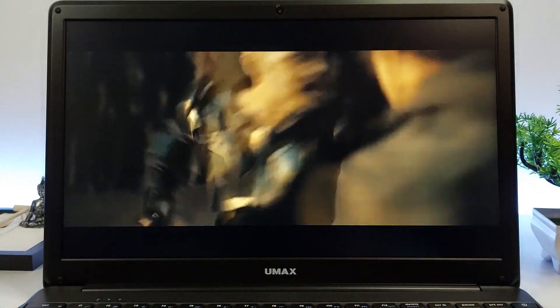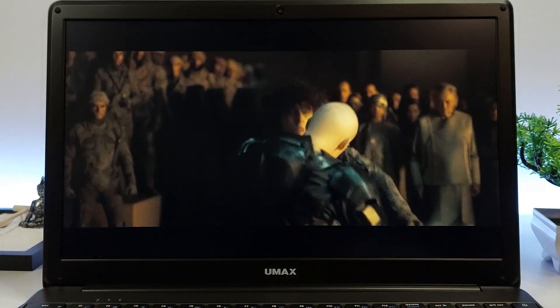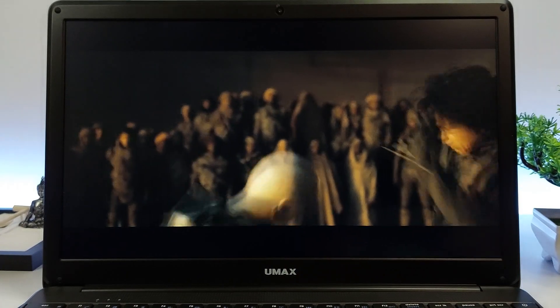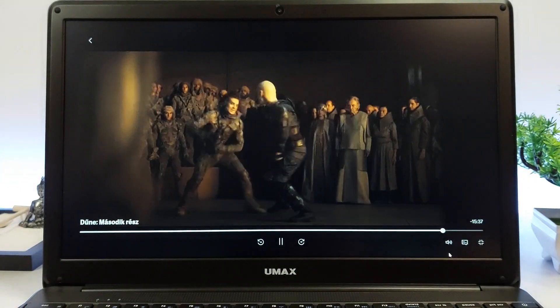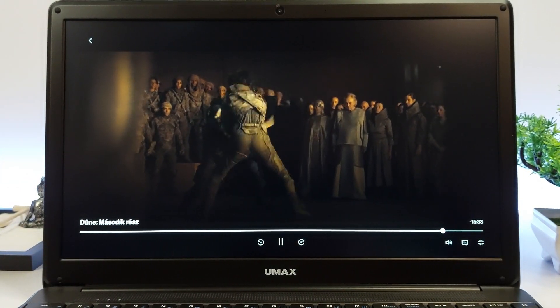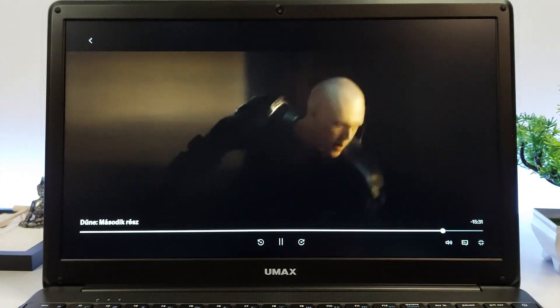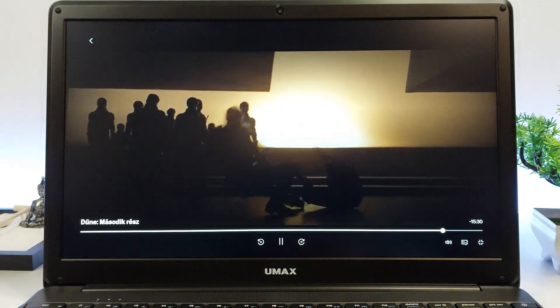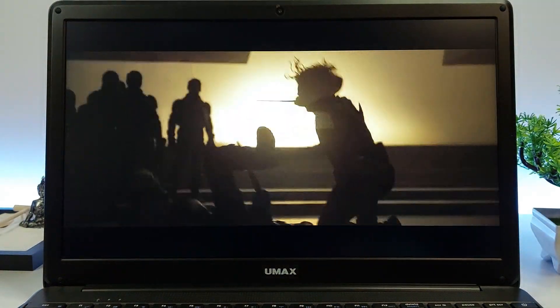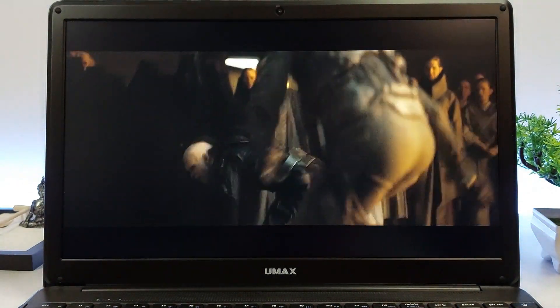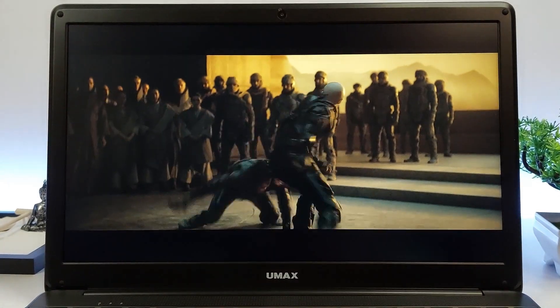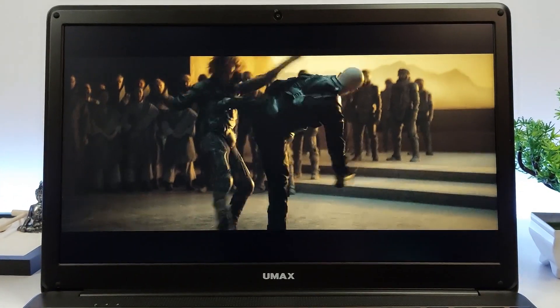Moreover, if you like to watch videos while multitasking, such as browsing the web or working on documents simultaneously, the Celeron N4100 can handle it. You can switch between tasks without significant slowdowns, ensuring that your video watching experience remains uninterrupted.